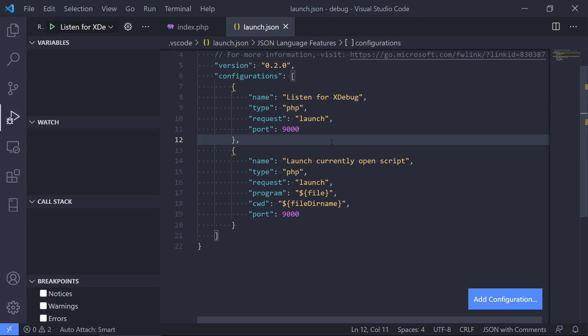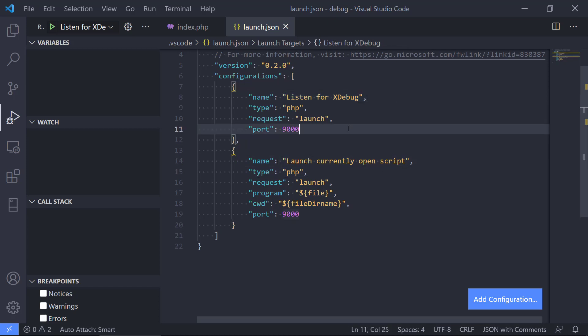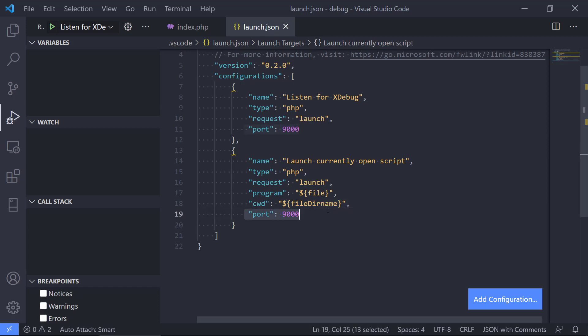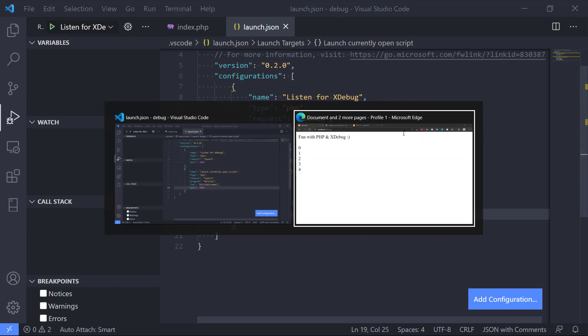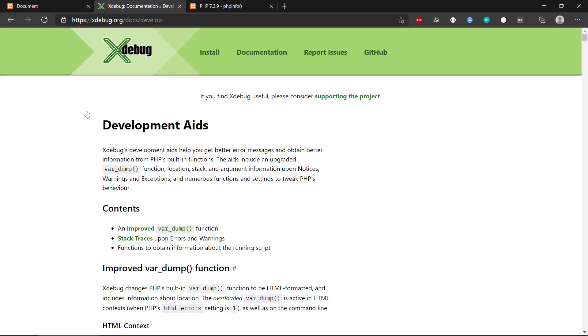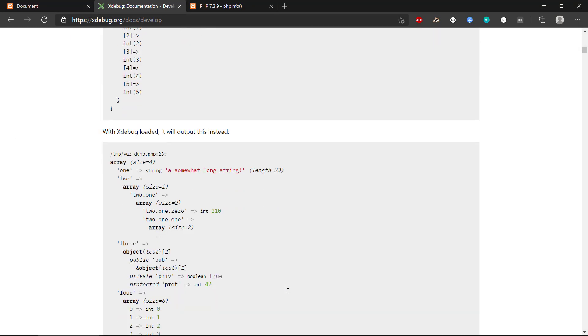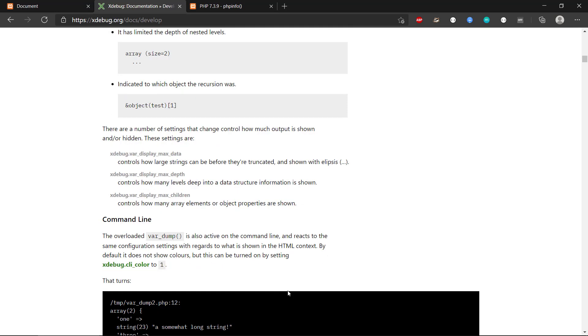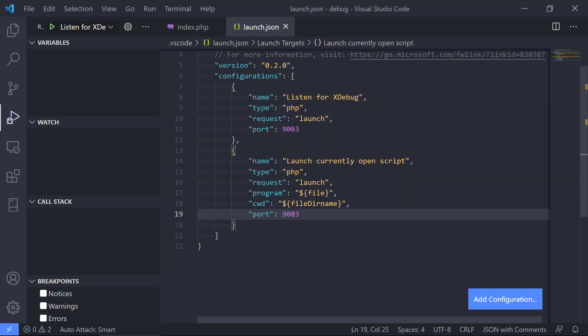We have one for listen for Xdebug, we have launch currently open script. One thing to note here is that Xdebug version 3 is actually using another port than port 9000. So it is important to change this to 9003. It also states in the documentation for Xdebug that they changed the port number to this port. So that is important that you change this.